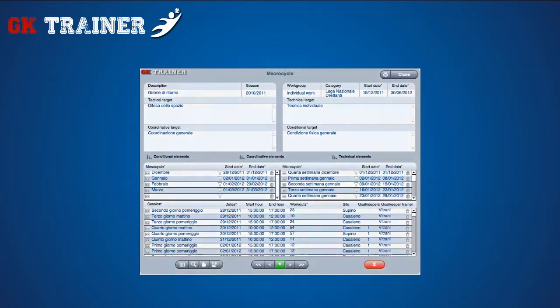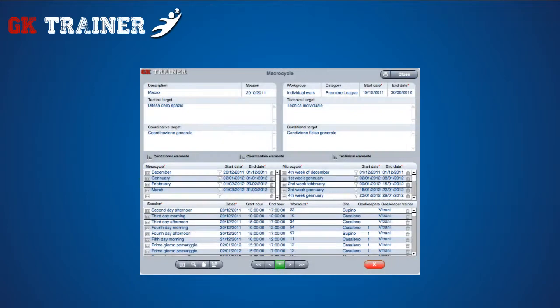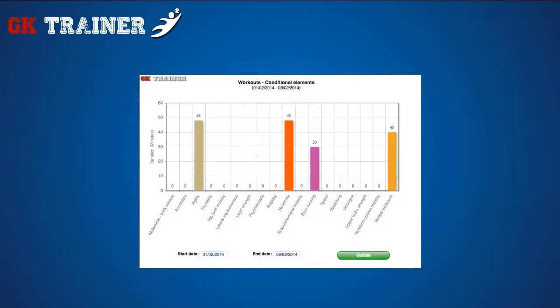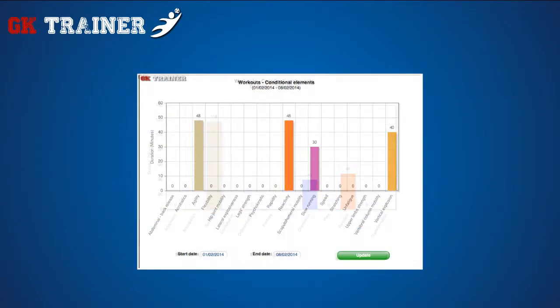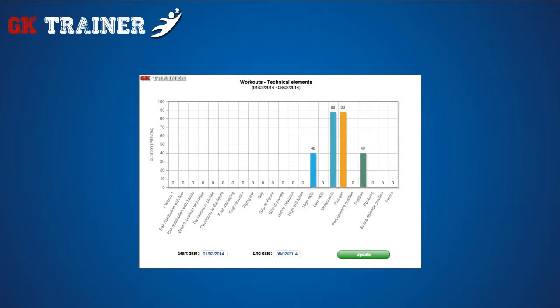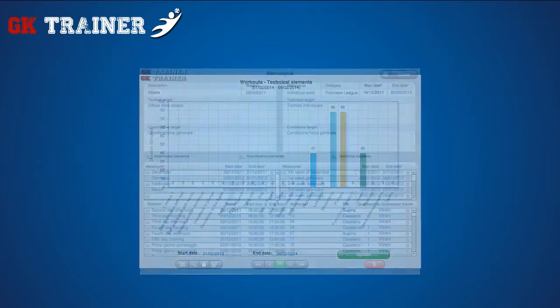It is also possible to have a graphical view of the time employed during training sessions for conditional, coordinative and technical elements. Unlike the graphs contained in the goalkeeper's session, the data shown here are related to how much time a certain session or cycle dedicates to each component of training.